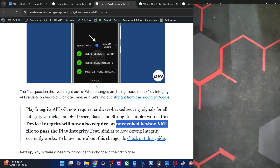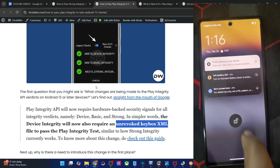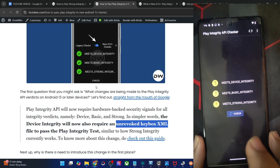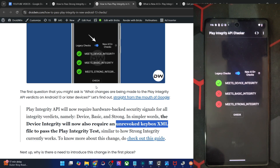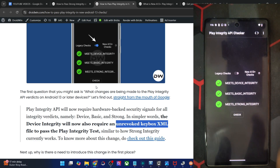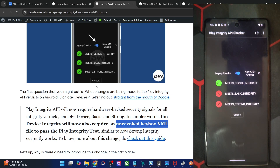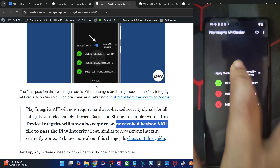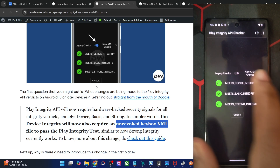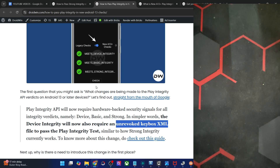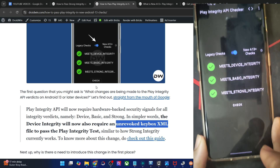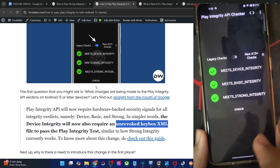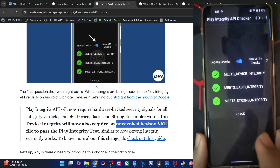Yesterday I shared the seventh keybox.xml file with you guys, and in that file I had shown you that my phone was only passing the legacy test. Currently I'm passing the legacy test, but the new Android 13 checks are failing. So in this video, I'll show you how to pass both the legacy as well as the Android 13 checks. As you can see, I'm now passing both the Android 13 and the legacy checks as well.